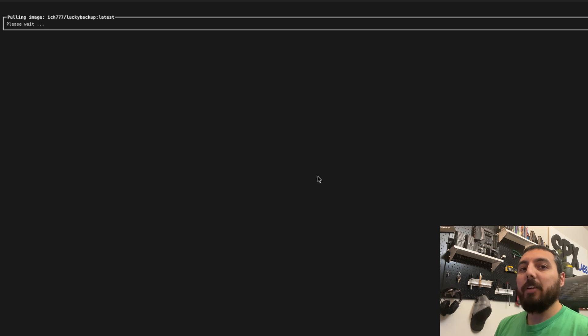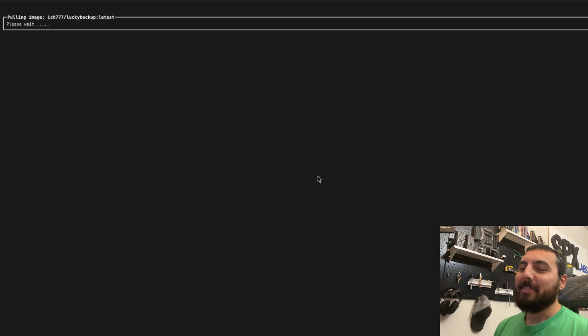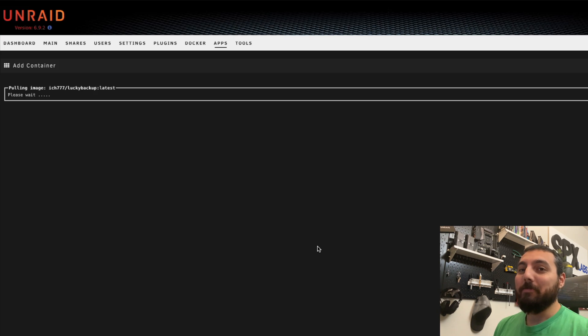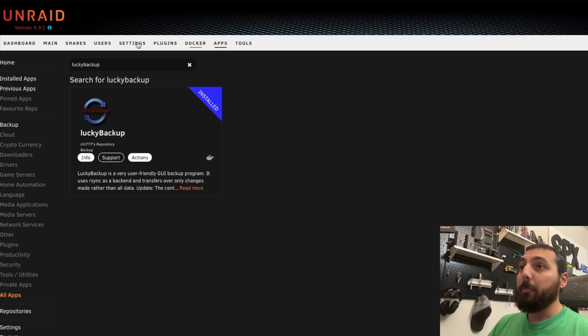This will download and install the container. So this is going to take a few minutes. Awesome, Lucky Backup is finally installed.